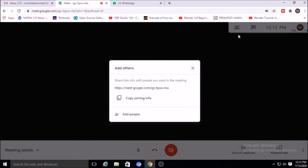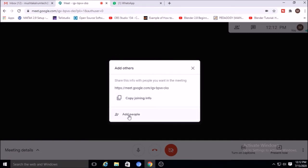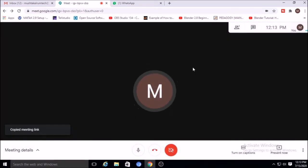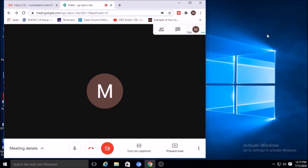You have to copy this meeting code or meeting link. You can click 'Copy meeting link' and send it to the persons you want to join your meeting. Otherwise you can add people from your contact list. I have copied it and I am sending it to the other person, and that person will join by clicking the link.